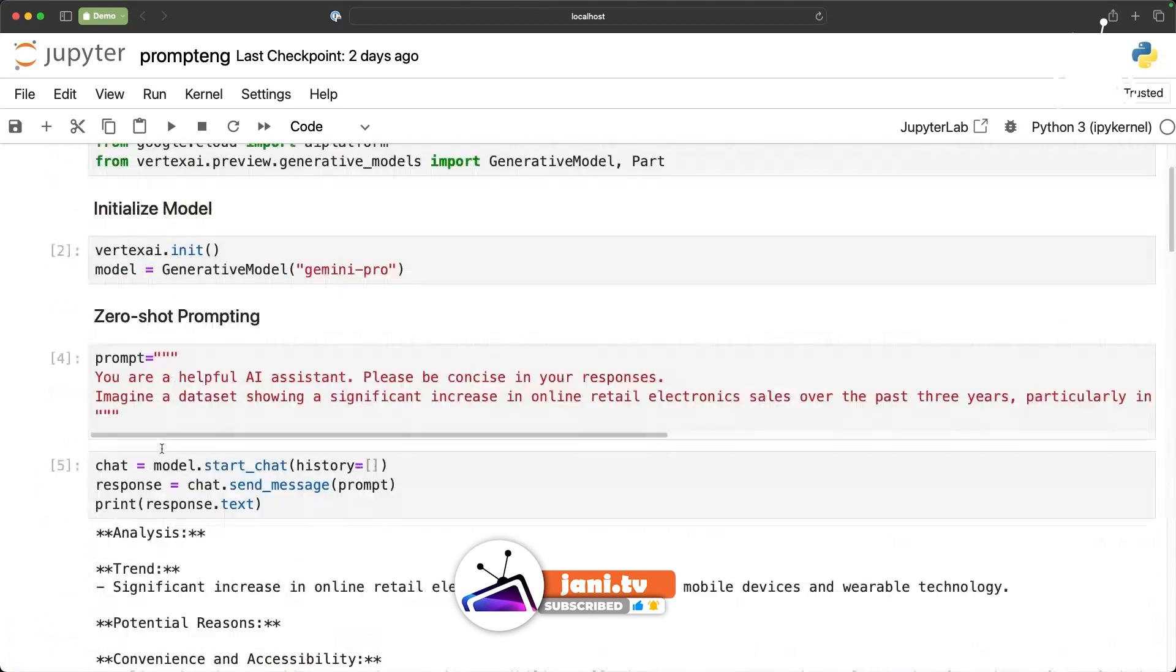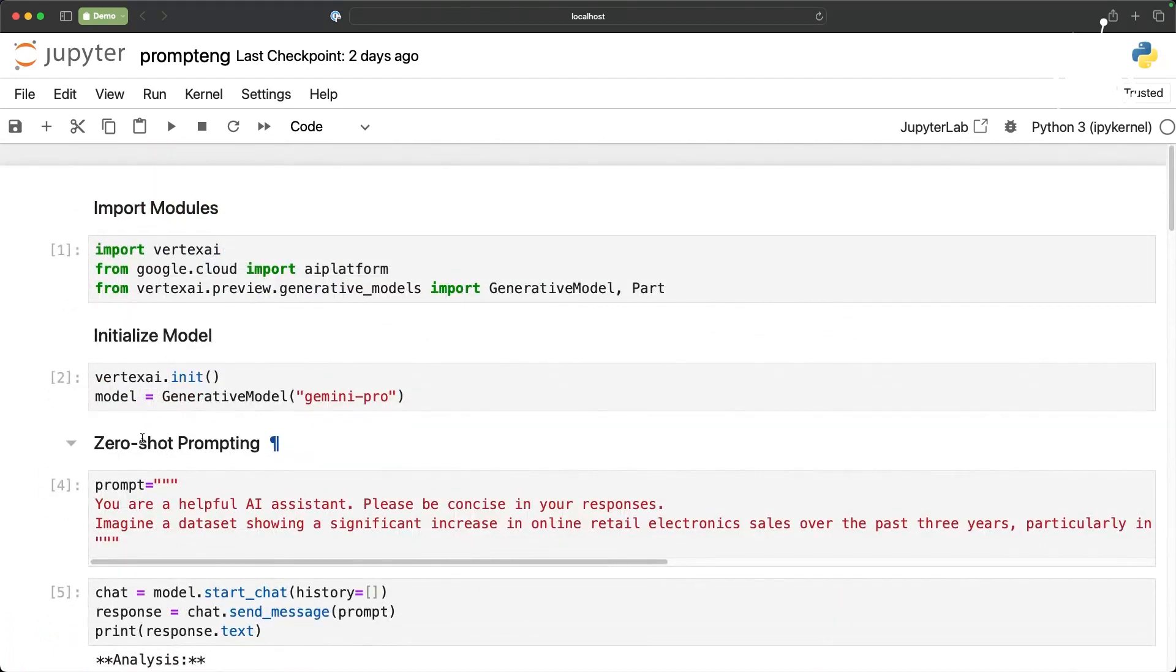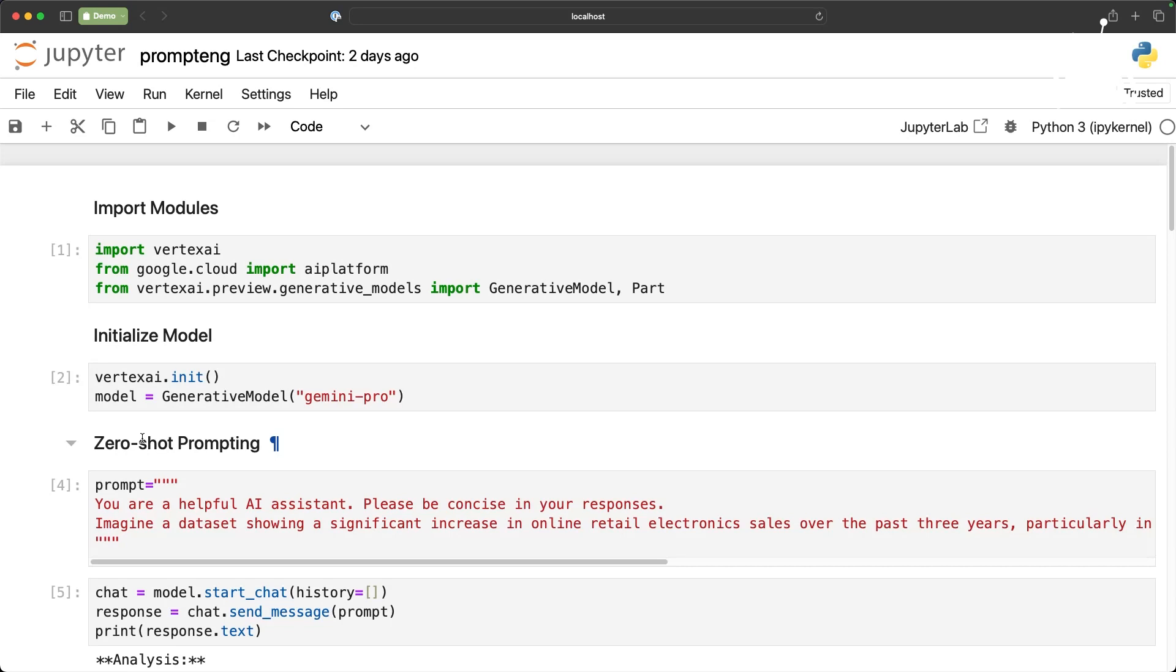Now one thing that I want to call out particularly if you come from OpenAI background. Gemini prompt doesn't have a differentiation between system, human and AI. Typically those are the three roles that you may be using with any of the LLMs but Gemini doesn't have these roles. It doesn't have a system role where you can set a global context saying you are so and so and throughout my conversation you are going to help me with this.